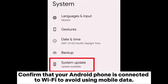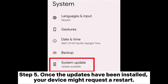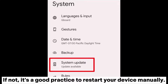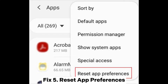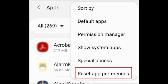Step four — if updates are available, follow the on-screen instructions to download and install them. Confirm that your Android phone is connected to Wi-Fi to avoid using mobile data. Step five — once the updates have been installed, your device might request a restart. If not, it's a good practice to restart your device manually.